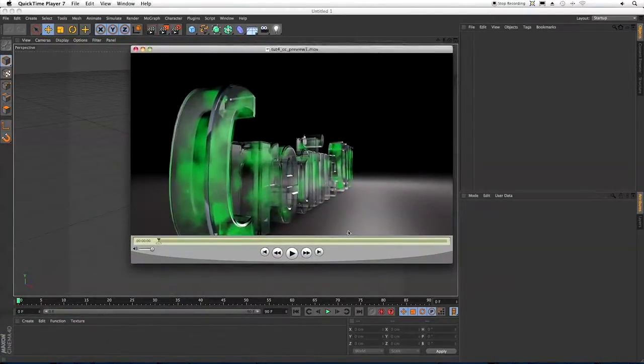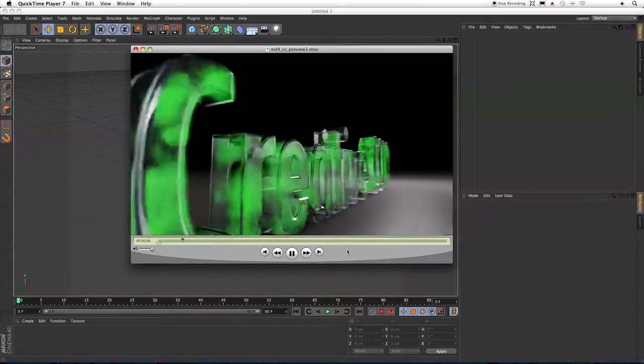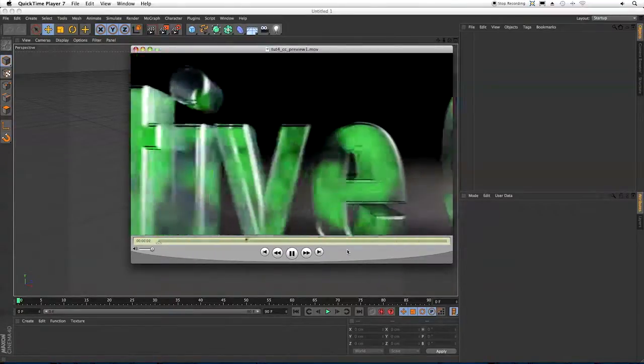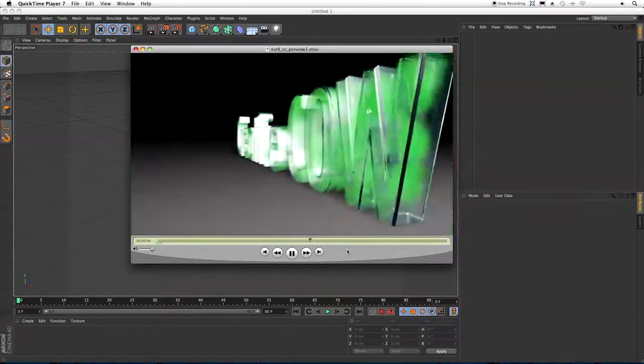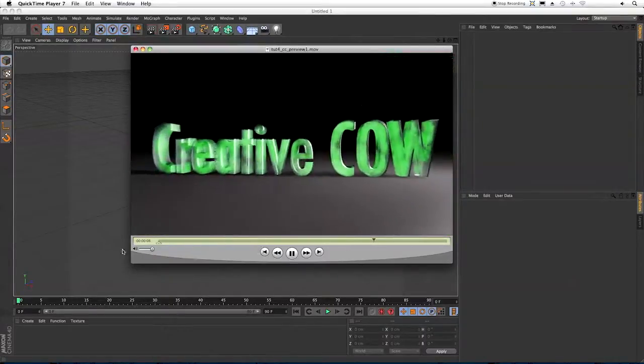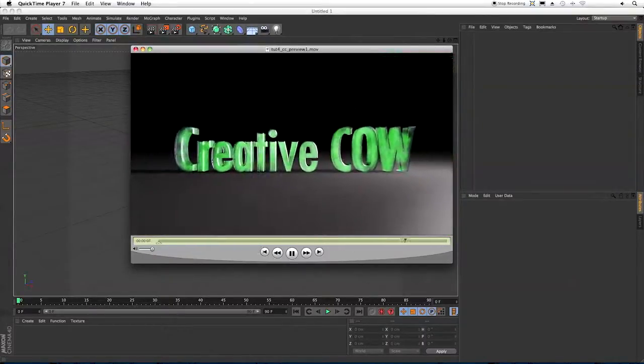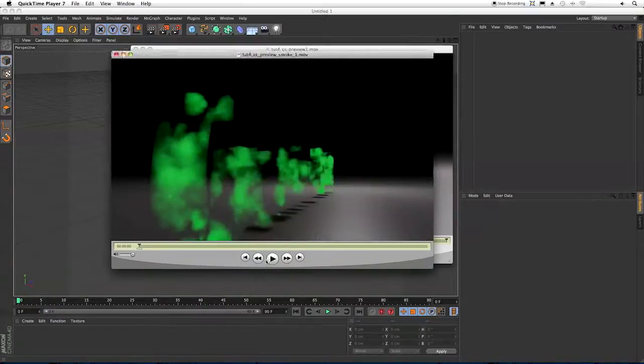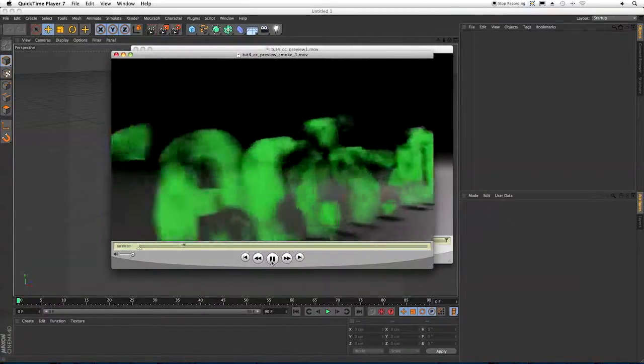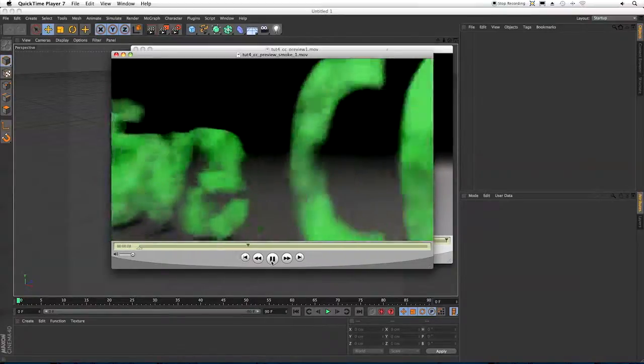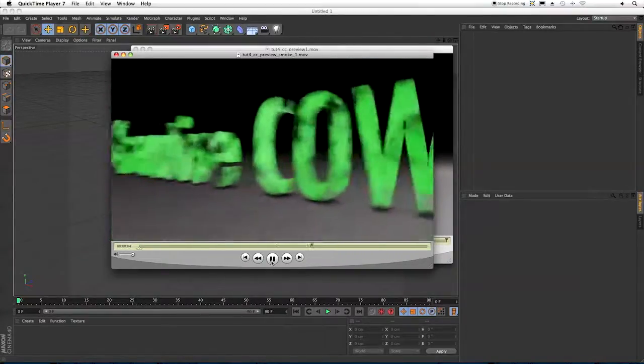So let's take a look at what we're going to be doing. Now, as you can see, the pyrocluster particles are staying within the boundaries of our text. And later, we're going to make a little adjustment and keep the particles within the boundaries of our object without the object itself being seen. As you can see here, it's a pretty good way to get a smoky text effect.